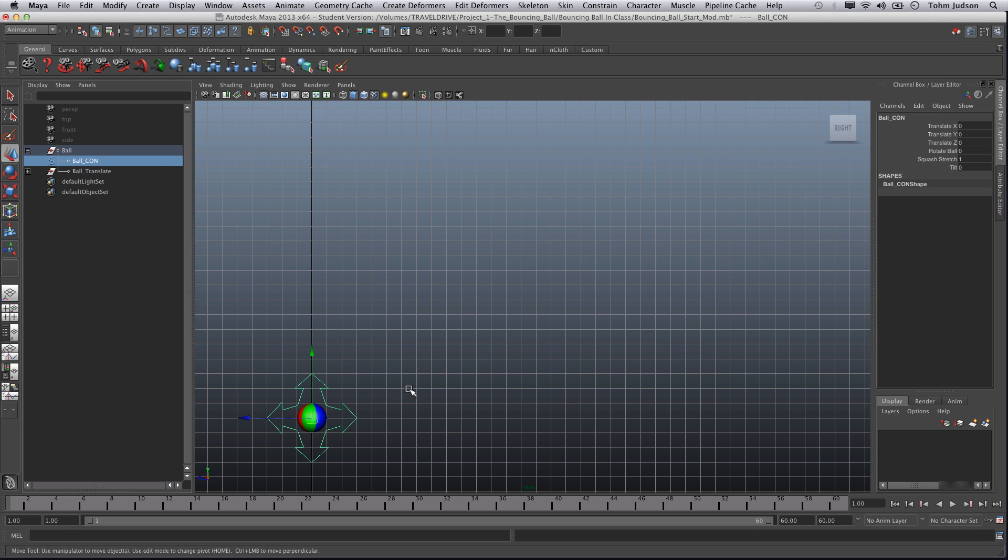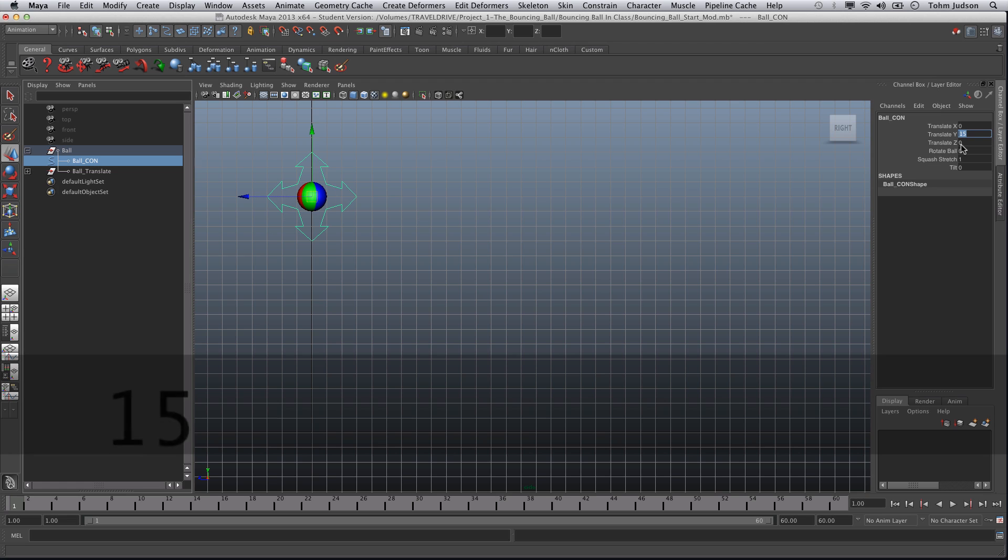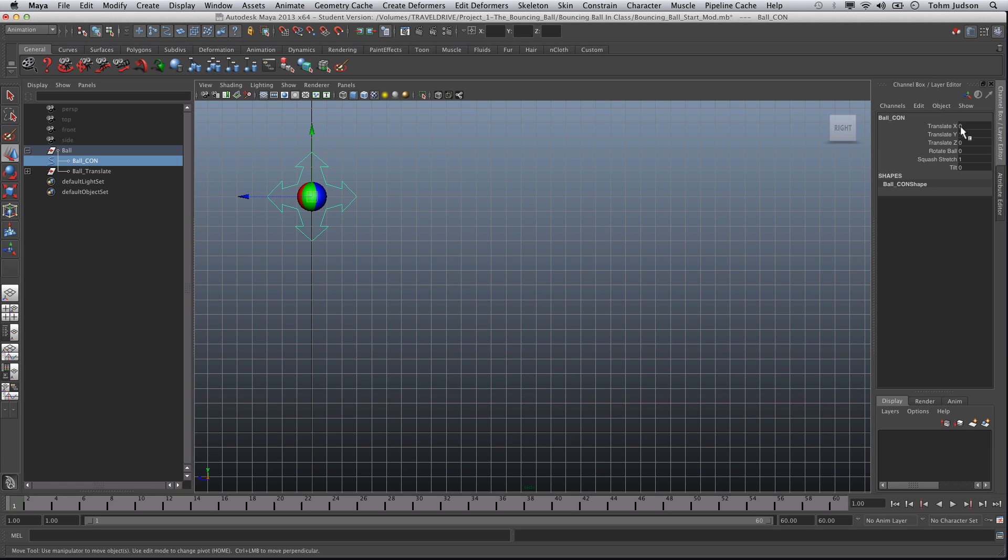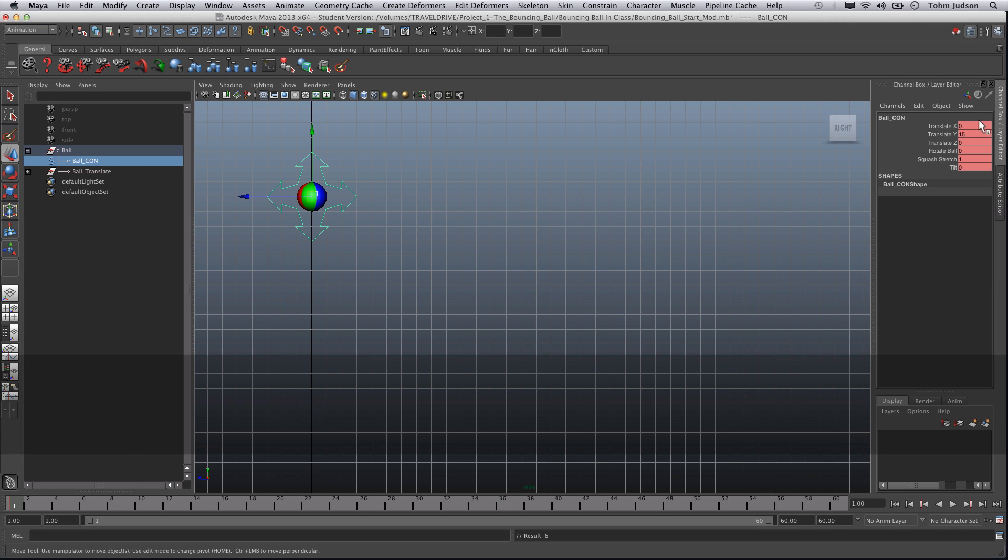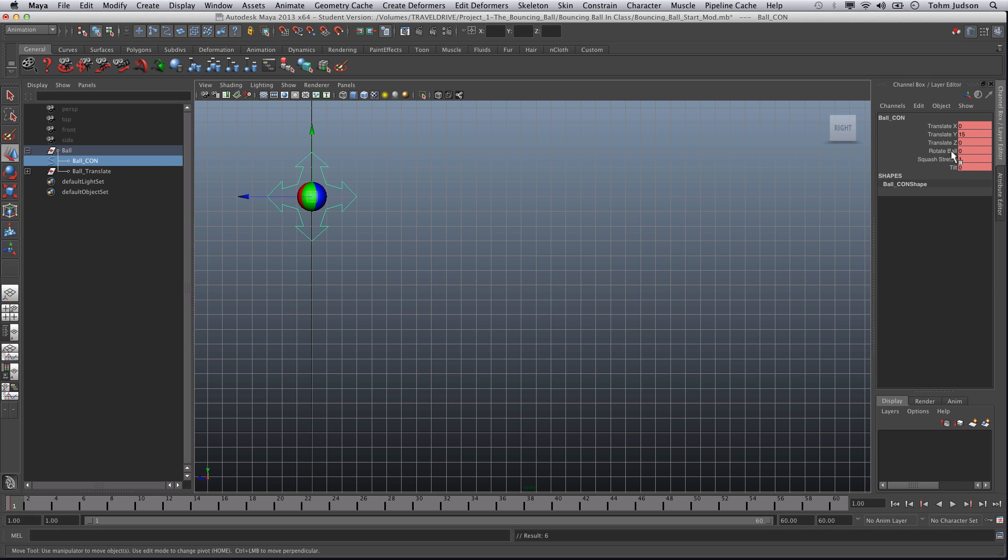So the first thing we're going to do is set our ball. We're going to make sure that we're wound back to frame one. We're going to make sure we have 60 frames worth to work with here. We're going to translate our ball, move it up to about 15 in the translate Y box. Make sure that's locked in. And we're going to hit S. Now once you hit S this should all be red. If this is not red you've messed something up. This is the first key frame that we're going to need. These key frames are going to control everything else that we do from here on out.